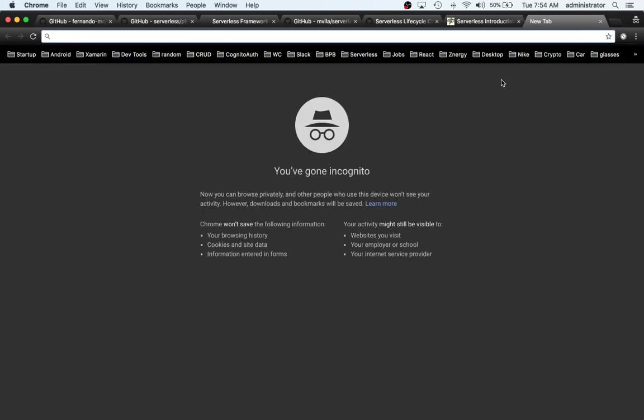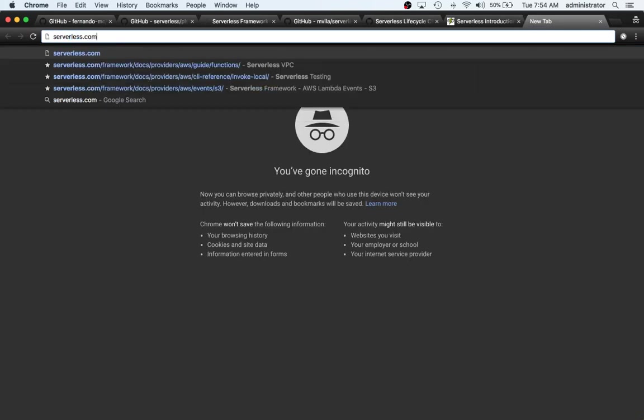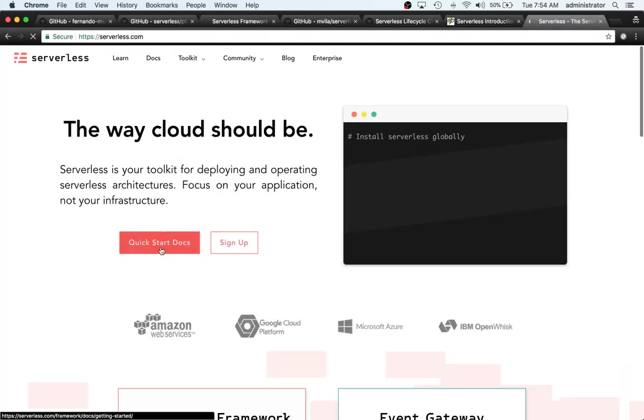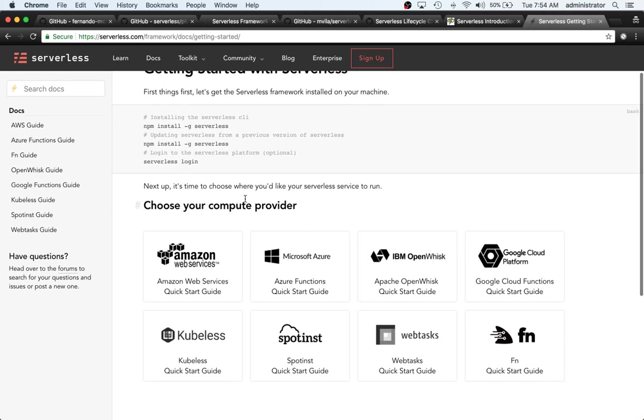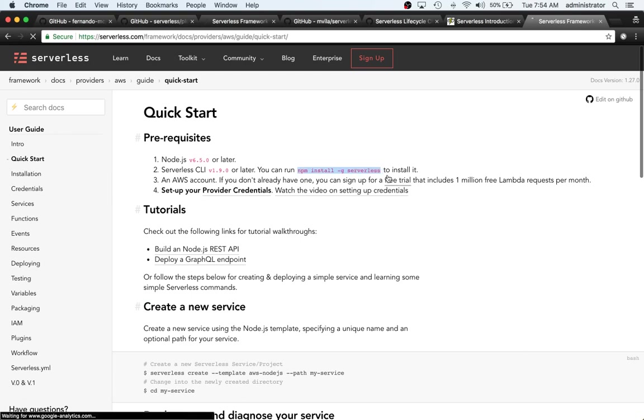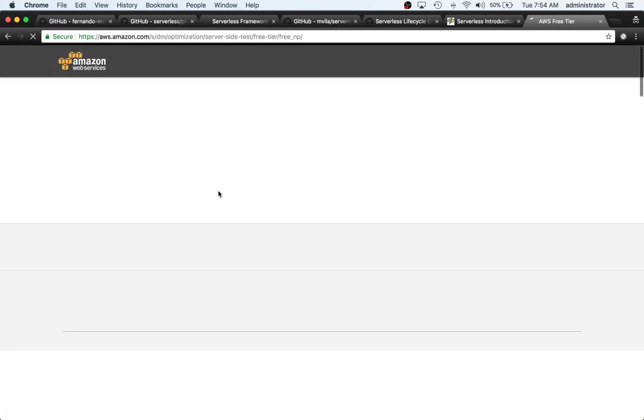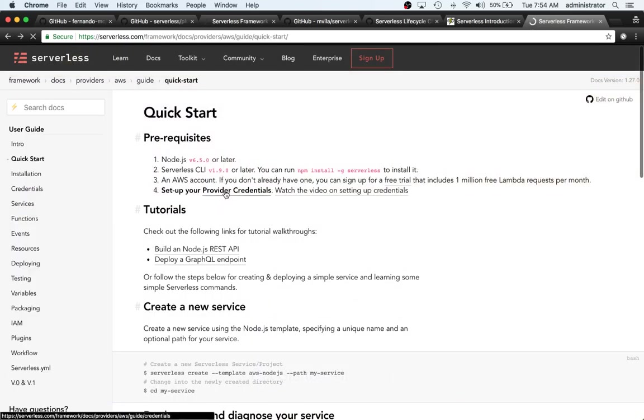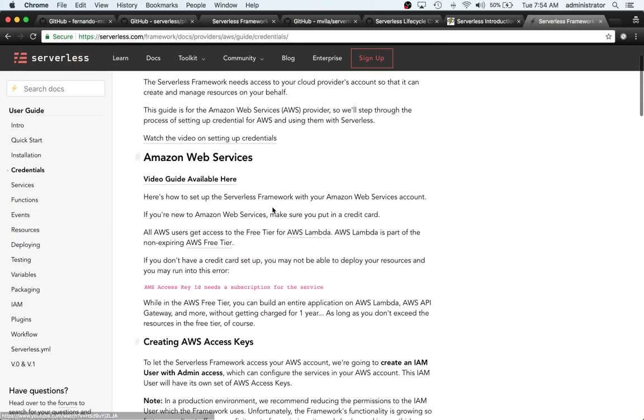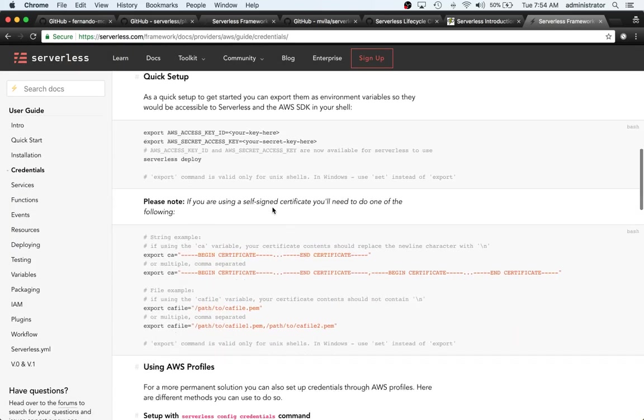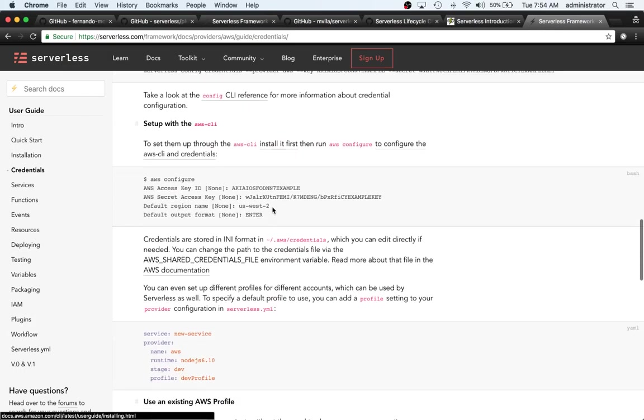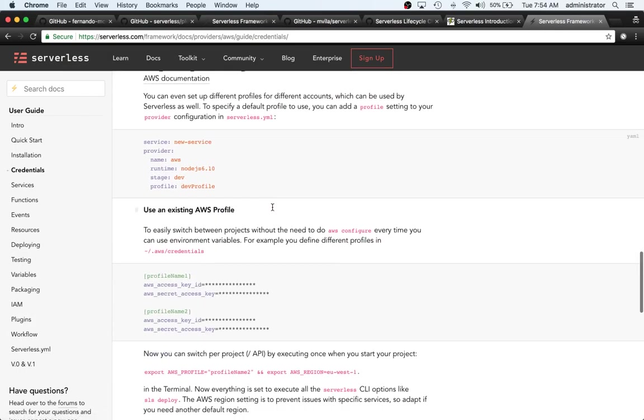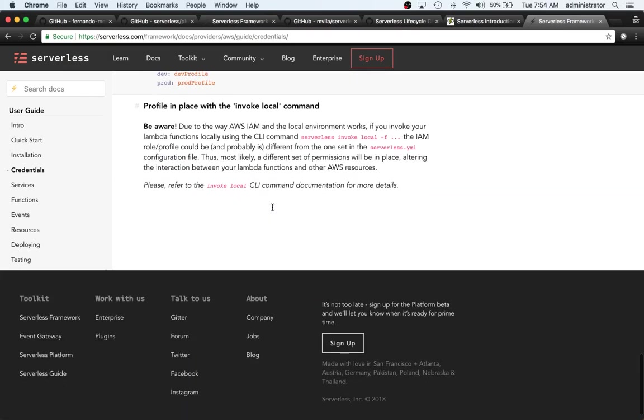So if you want to set up your AWS credentials and actually see a walkthrough of that, you can go there. Otherwise, you can go to serverless.com. And you can go to quick start docs. And then choose Amazon Web Services. And then you can install service globally. And then click this provider credentials here.